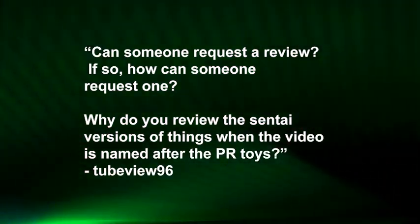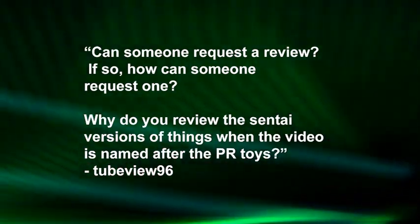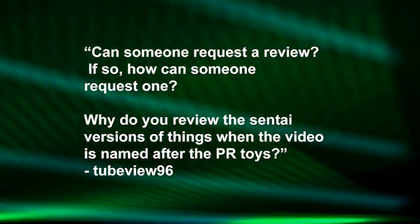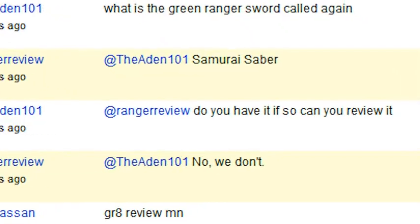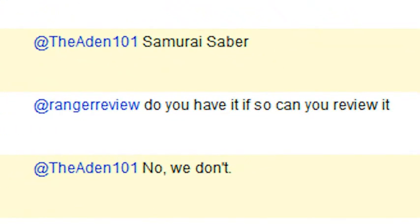Can someone request a review? If so, how can someone request one? Why do you review the Sentai versions of things when the video is named after the PR toys? The reason why I don't ask for requests is because there are two reasons. One is because when we shoot the show, we shoot the entire month's episodes in advance. That means Dekablue comes to my house one day, and we shoot four episodes within two or three hours. And then I release them throughout the month. That's the main reason why. If you requested something and I would say yes, you would have to wait the following month for it to be reviewed. Another half of that question is, the reason why I don't allow requests is because we don't have everything. The people who did ask in various episodes about for items to be reviewed, all of them we didn't own. That's the reason why I don't really want you to request stuff for episodes.